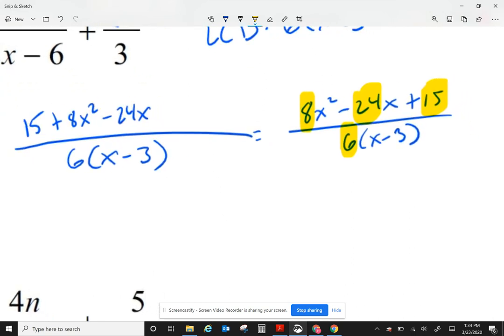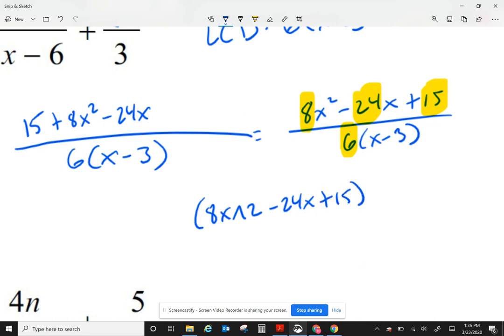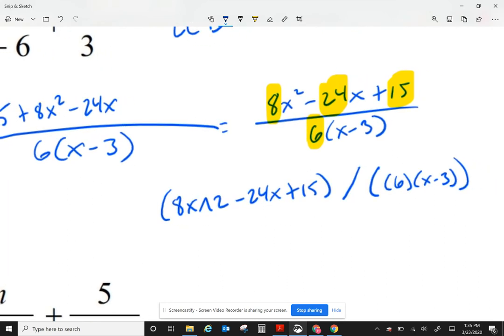The way I will type this: on the top I have 8x squared minus 24x plus 15, over — at the bottom I'm going to put a 6 inside parentheses and put x minus 3 inside its own parentheses. There are no spaces; it's all together.